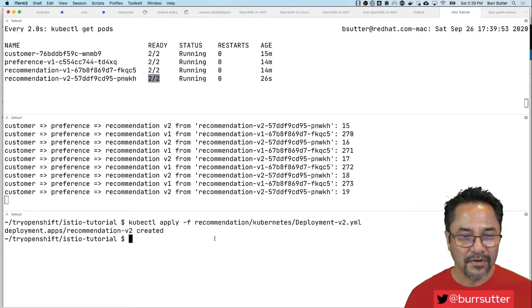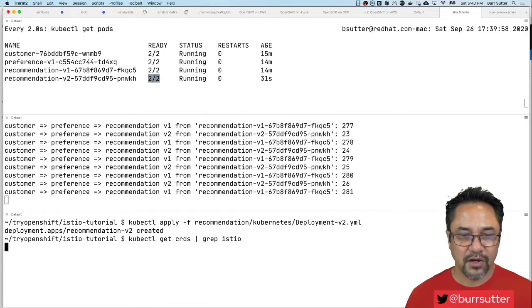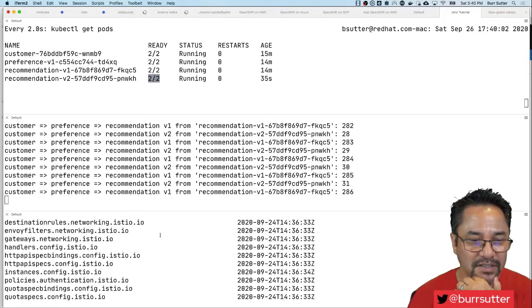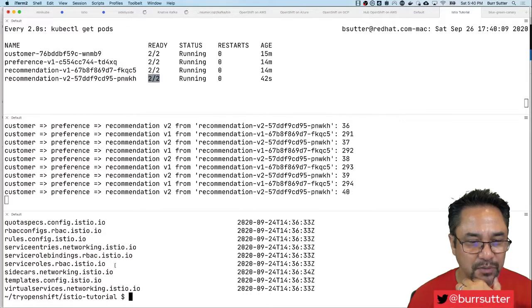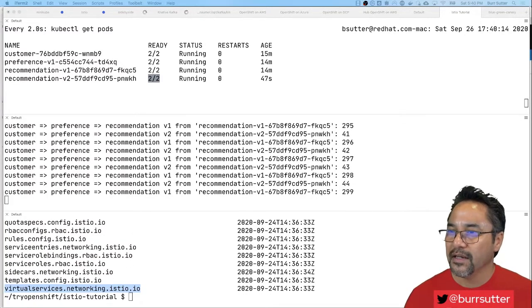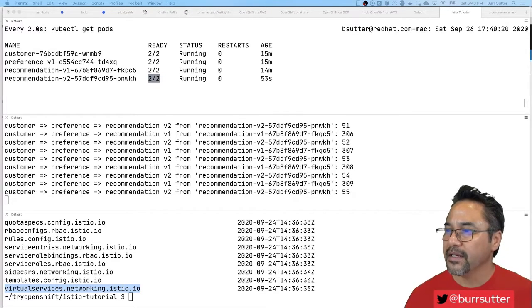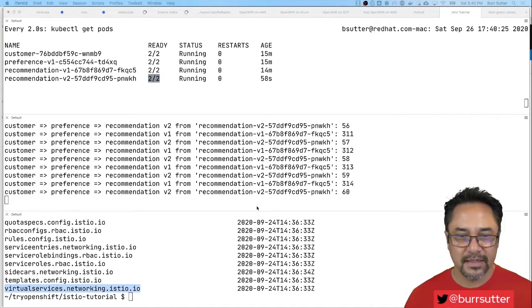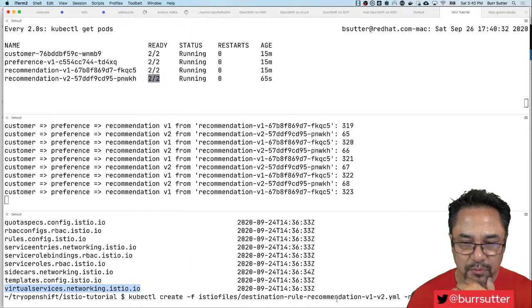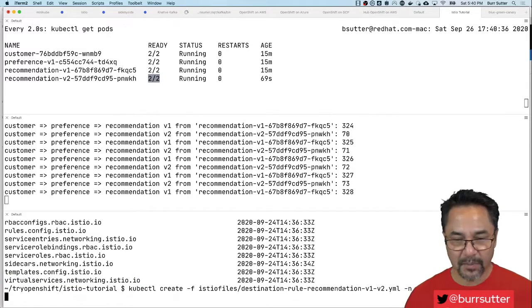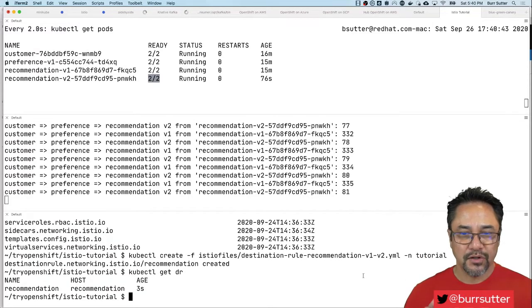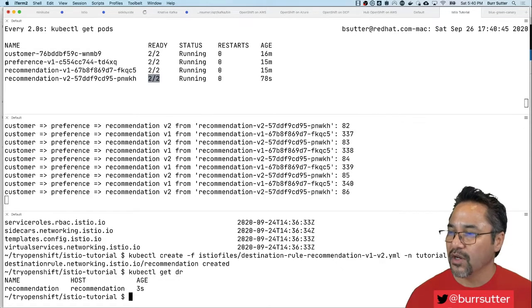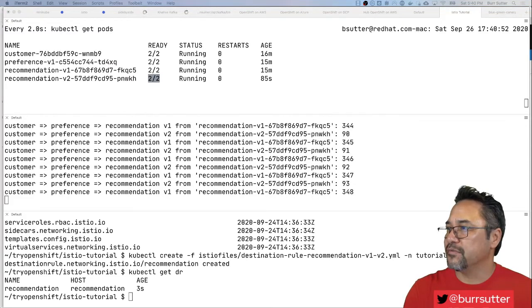Now here's where it gets fun. Kubectl get CRDs and grep Istio. Custom resource definitions extend the behavior of my Kubernetes cluster. One of those things is called a destination rule, and one of those things is called a virtual service. Those are the things you primarily will be working with. You need the destination rule and you need the virtual service. The destination rule simply sets up the targets, the virtual service sets up where it goes.